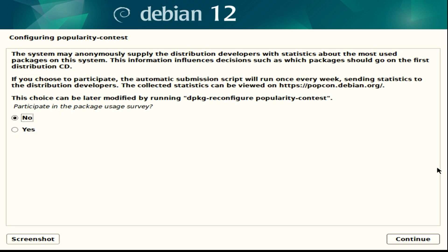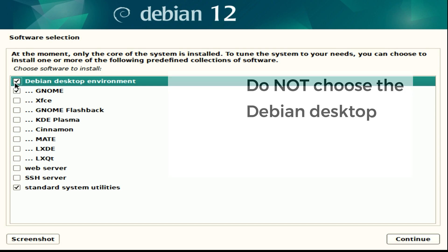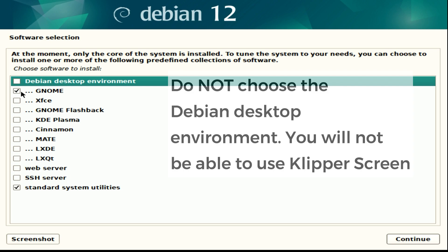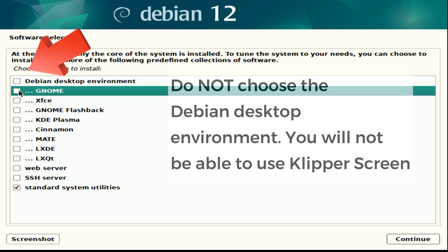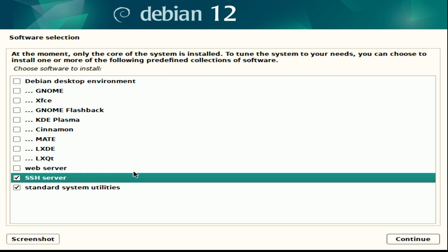Then we have the popularity contest. You can select yes or no here, that's up to you. I'll leave that decision to you. Then hit continue. Next option we get here is software selection. For this situation I'm just installing it for Klipper, that's all I need it for. So I'm going to select only SSH server and standard system utilities, deselect everything else. This is up to you if you want to add other things, but for this case all we need is SSH server and standard system utilities.